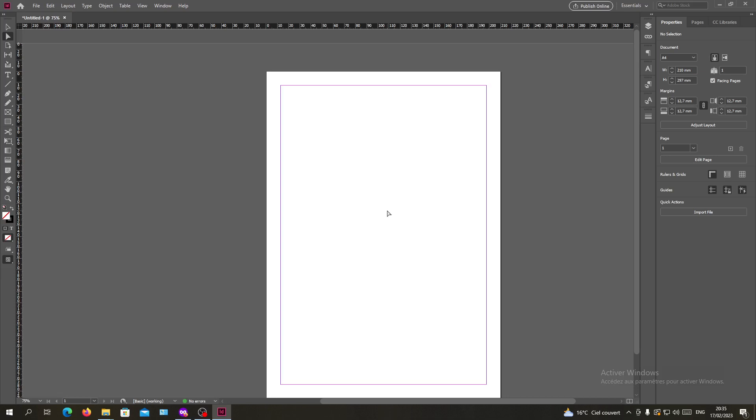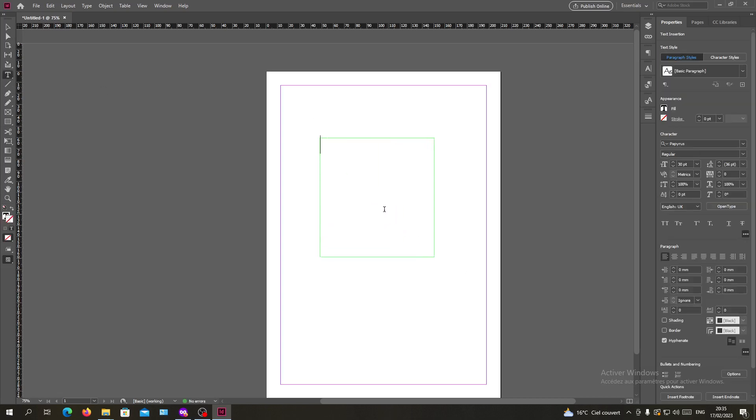The first thing I will do in my example is go to the text tool and create a placeholder. As you can see, I'm creating a placeholder and now I want to fill it with the placeholder text.